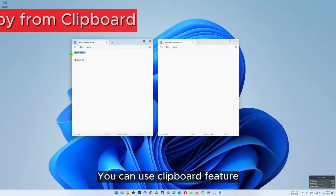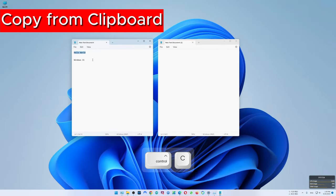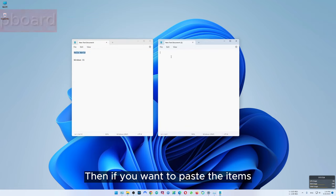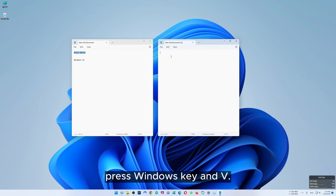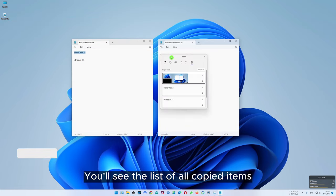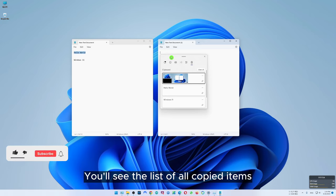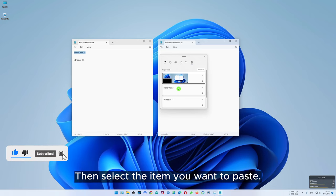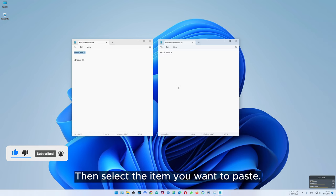You can use the clipboard feature to copy items and save them in clipboard. Then if you want to paste the items, press Windows key and V. You'll see the list of all copied items in clipboard including screenshots. Then select the item you want to paste.